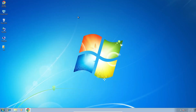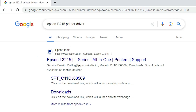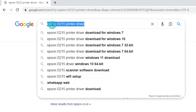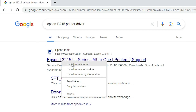The next step is to download the printer driver — that is also very easy and simple. Go to any browser you like. I am going to Google Chrome. Here, type 'Epson L3215 printer driver' and hit Enter. The first link is from Epson — open that first official website link.